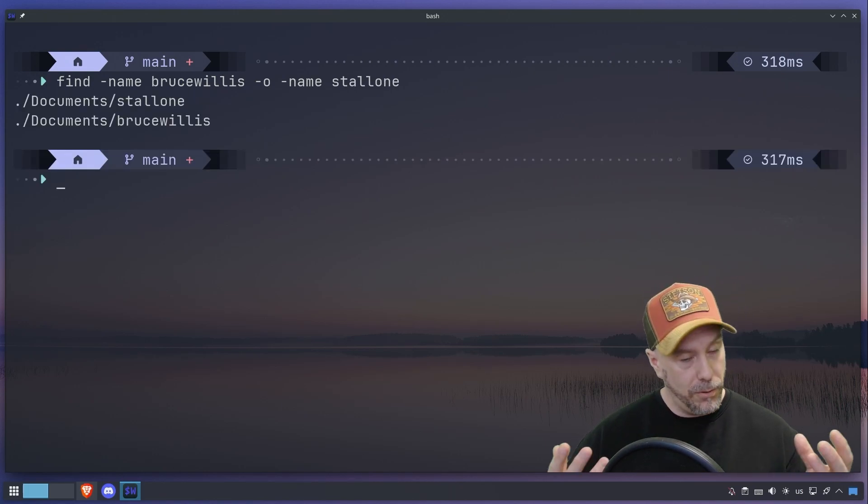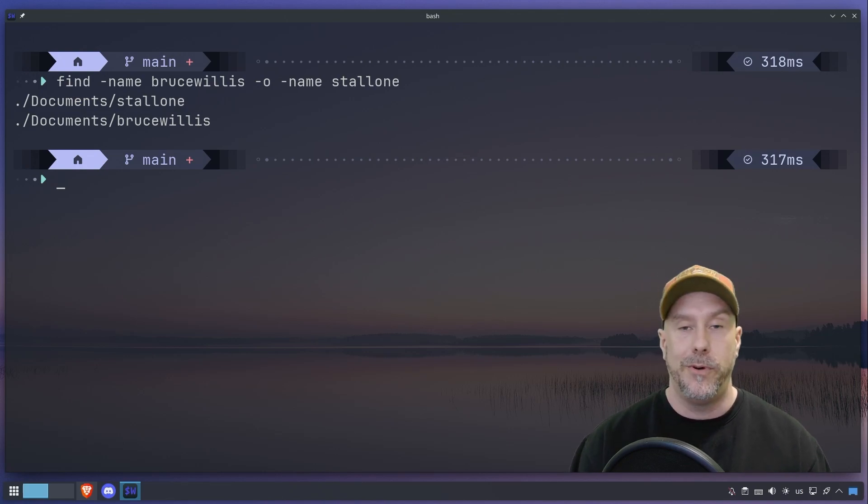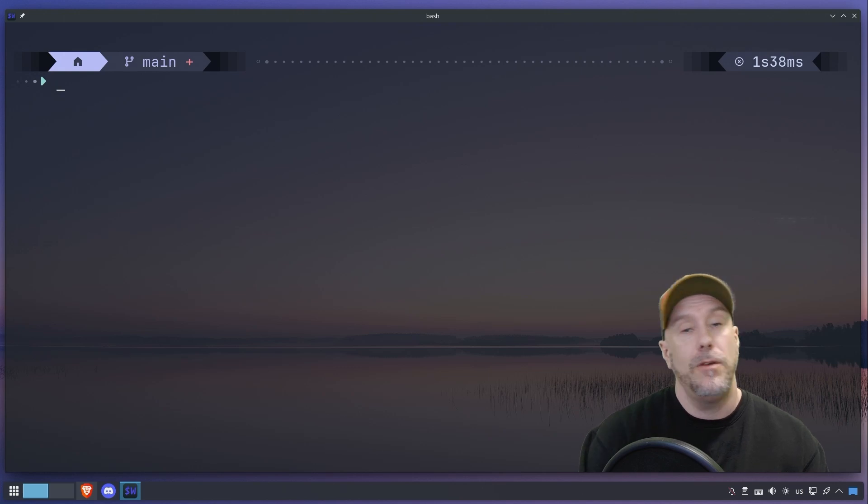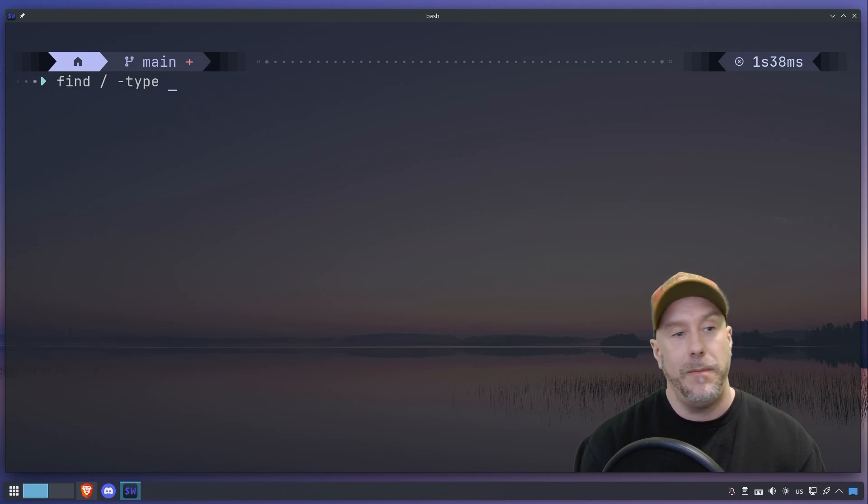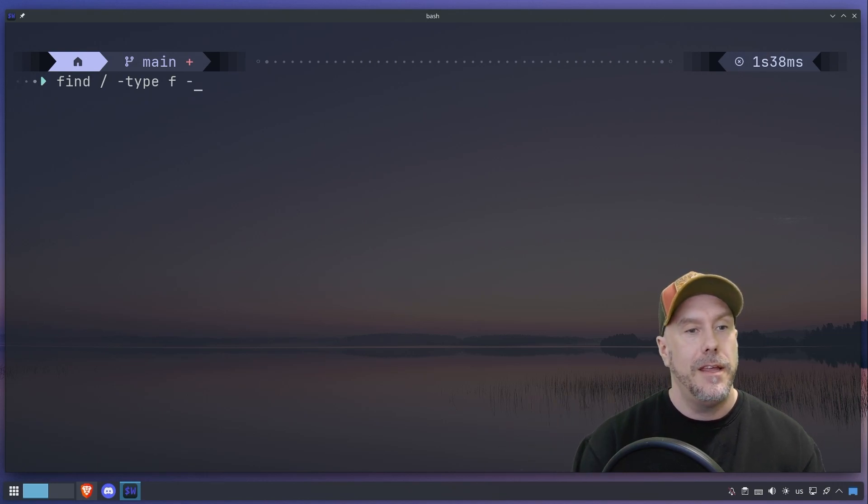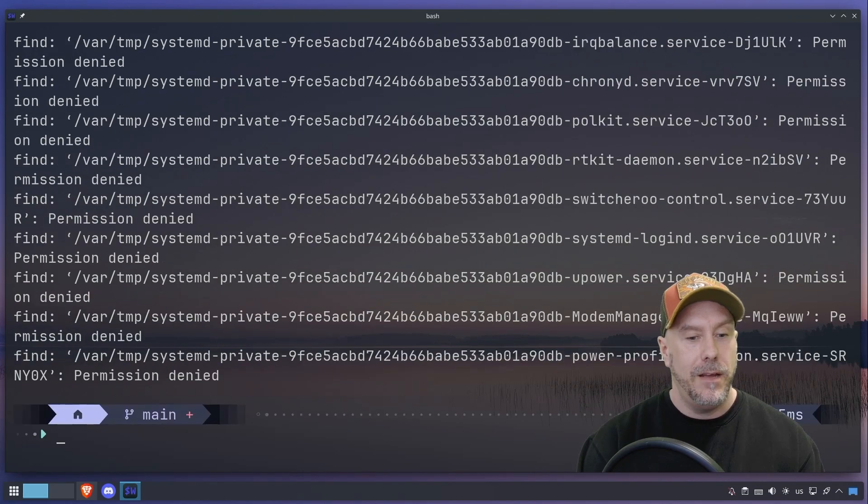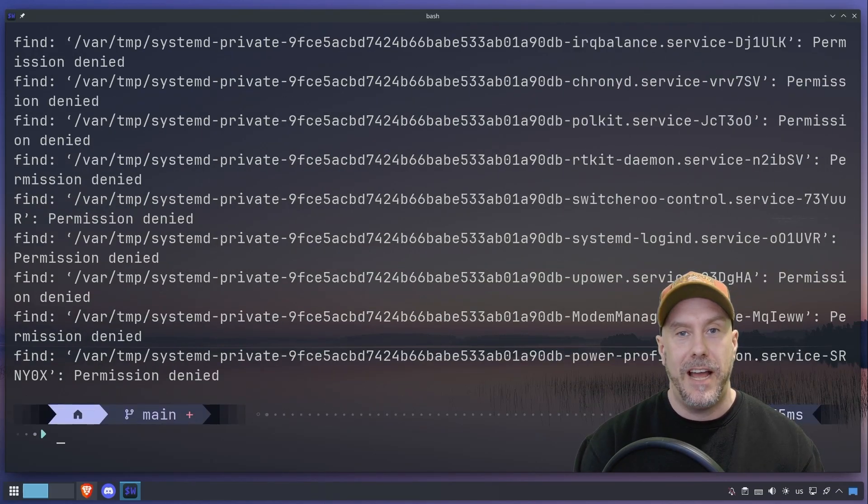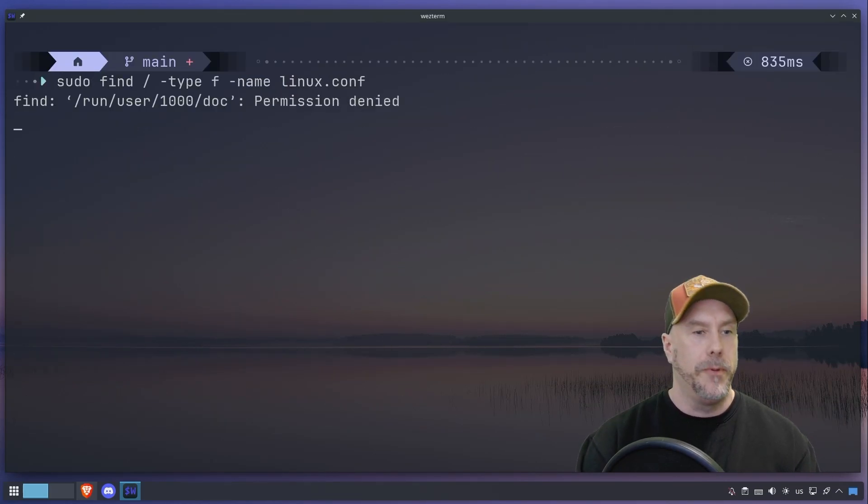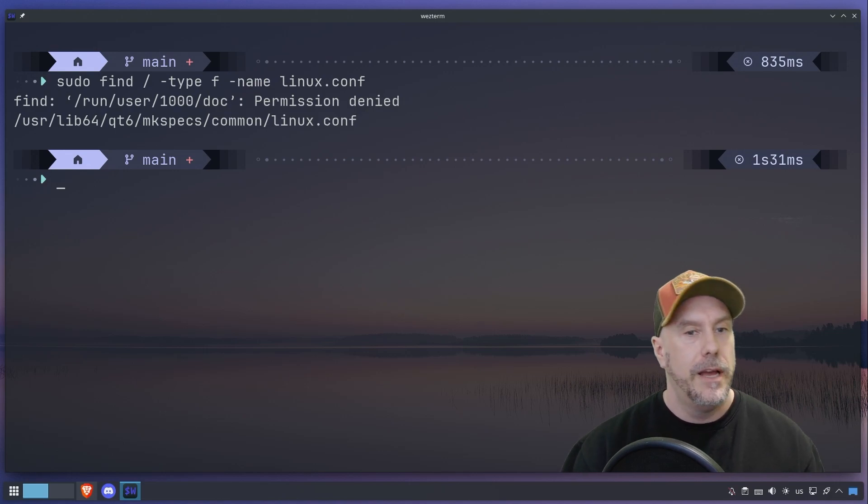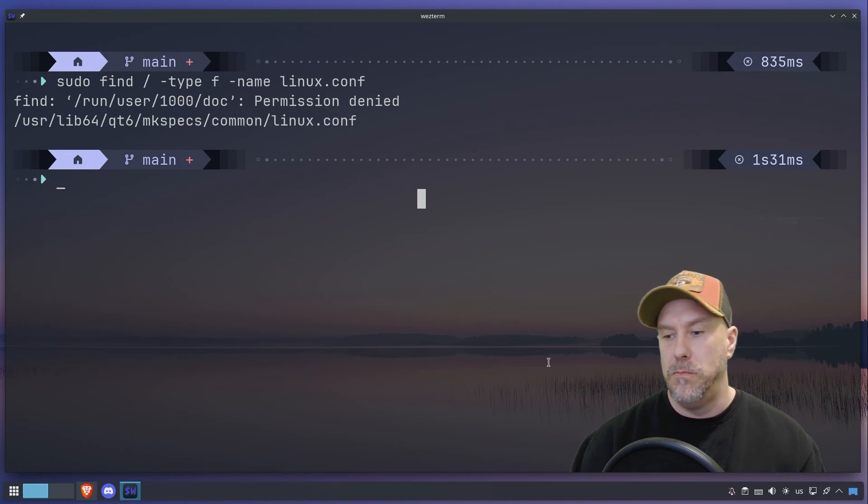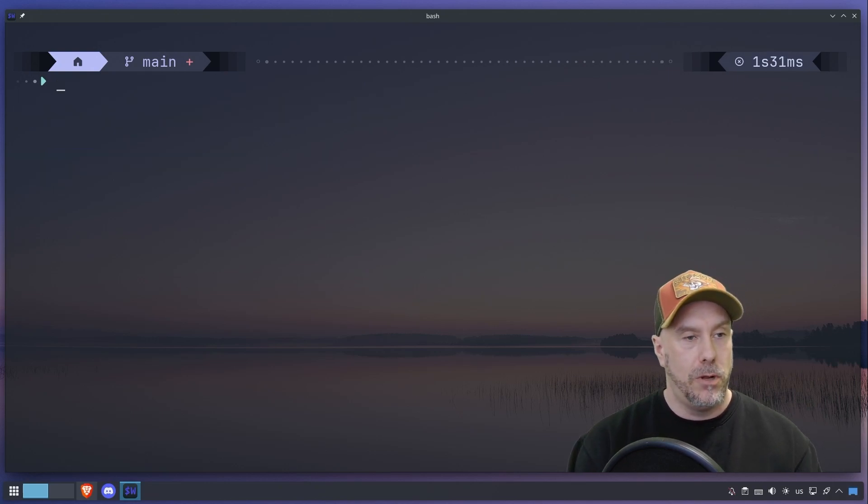But what if we wanted to search the whole file system for something? Then you would just put into the path the root directory, and then you would put in the type that you want to search for, file or directory, and then you put in the name. Let's say linux.conf and we get a bunch of permission denied. So let's just sudo it up. So here we have linux.conf.